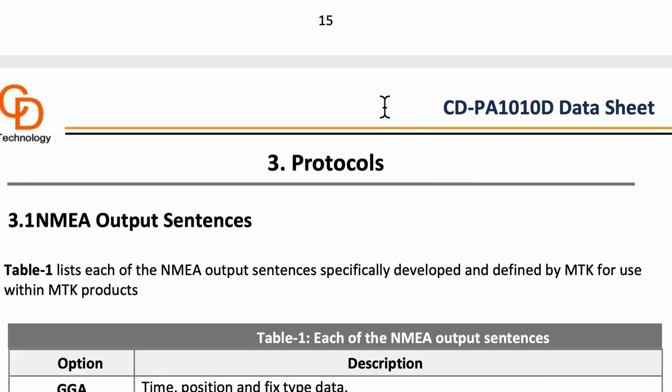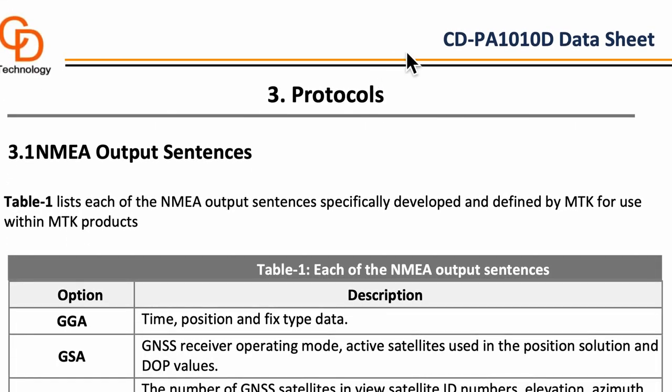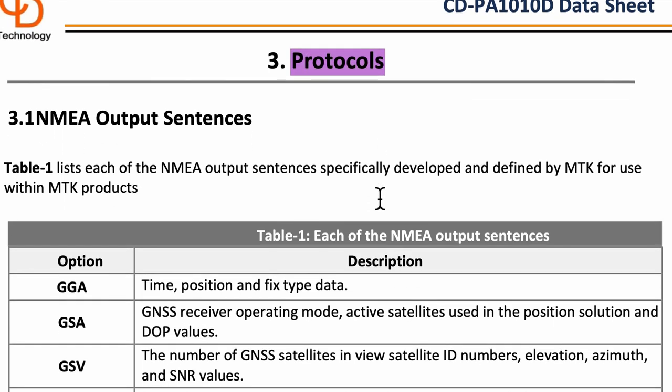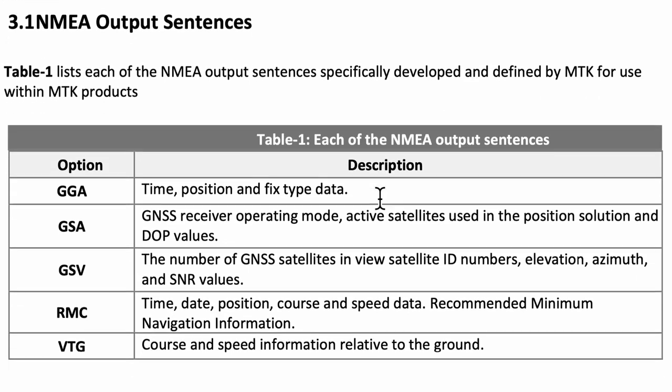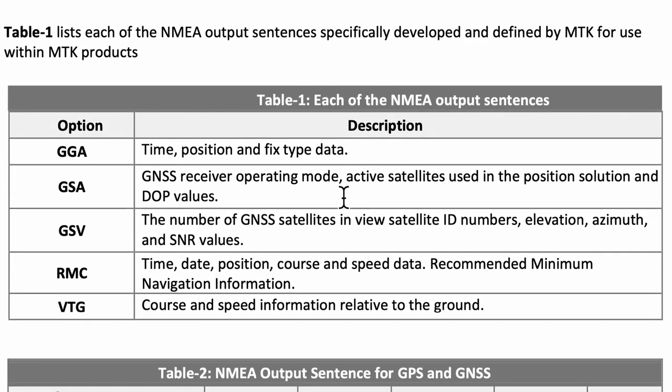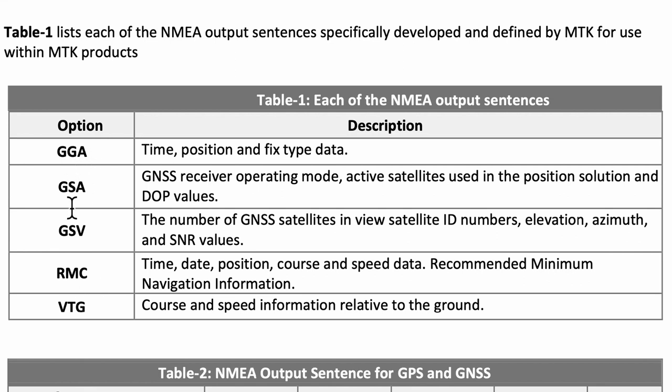Now the other place that we should look into what these NMEA sentences are is in fact in the data sheet itself. And it's in section number 3 where it's known as the NMEA output sentences. Because this is exactly what the module will tell us. And these are all what the start of the strings look like. GNGGA, GSA and RMC.